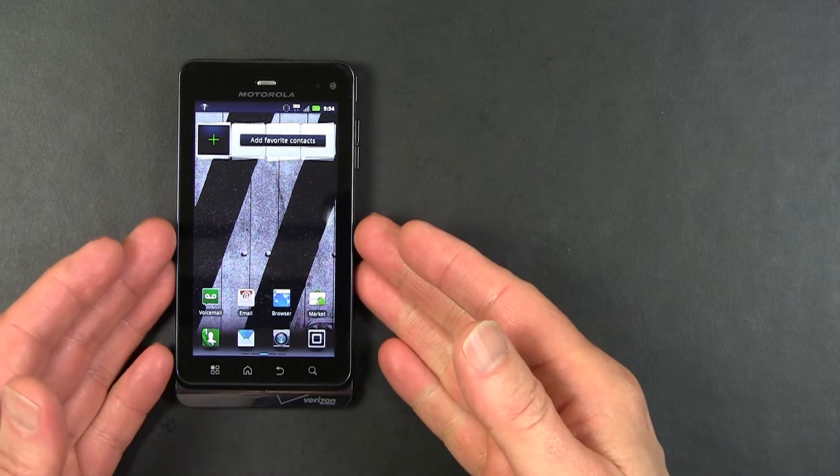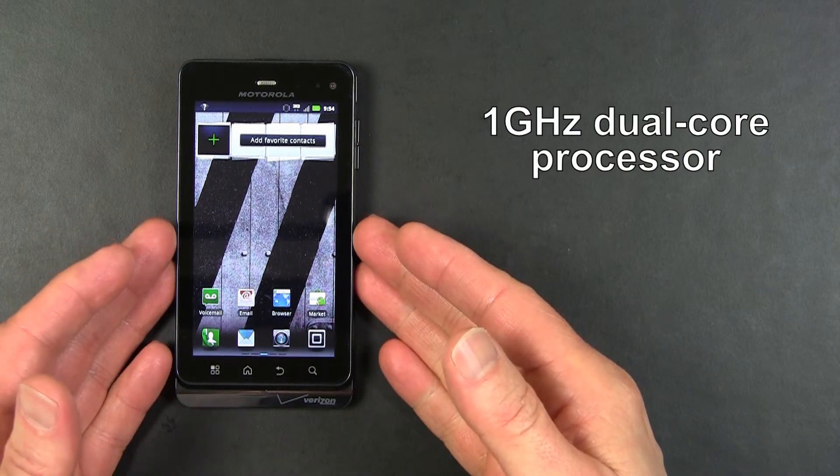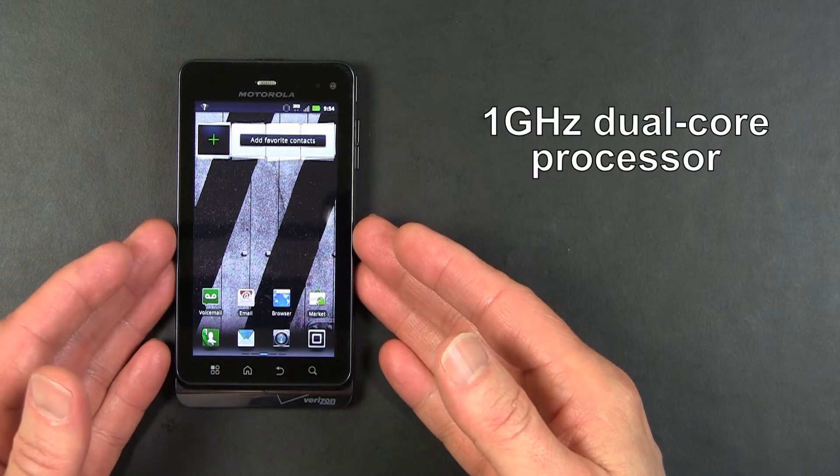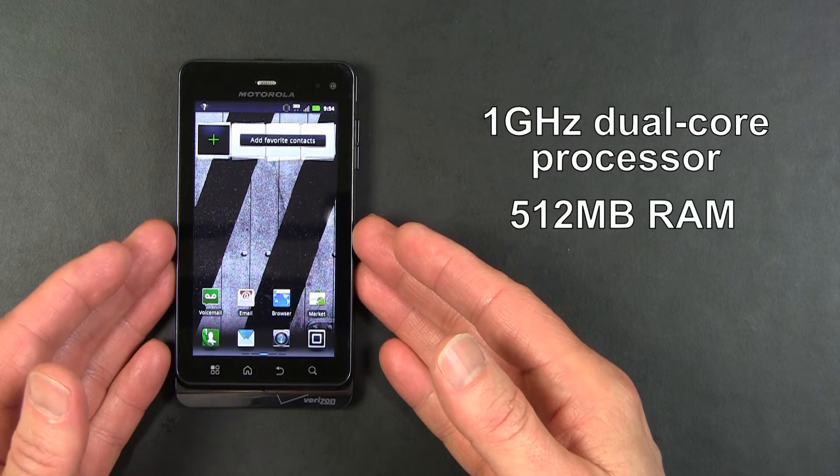Inside, it has a 1 GHz dual-core processor with 512 MB of RAM.